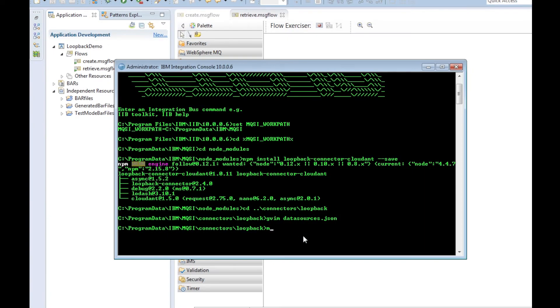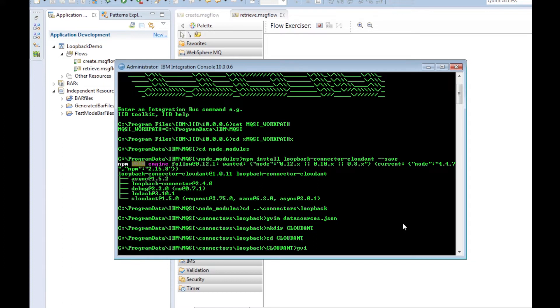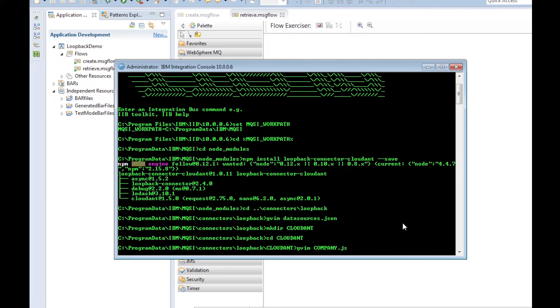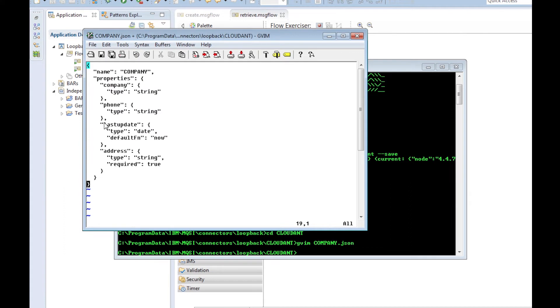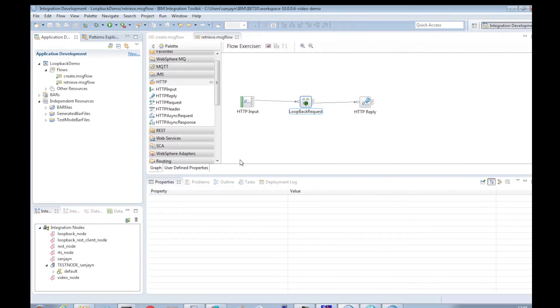We will define a model that will be used by the Cloudant loopback connector. The model file is located in the Cloudant subdirectory under the connector's loopback directory. The name of the model file must match the loopback object name that is defined in the loopback request node. The model defines two extra fields that were not in the MongoDB database. A last update field, whose value will automatically be added by the connector. It also has an address field, which is a required field.